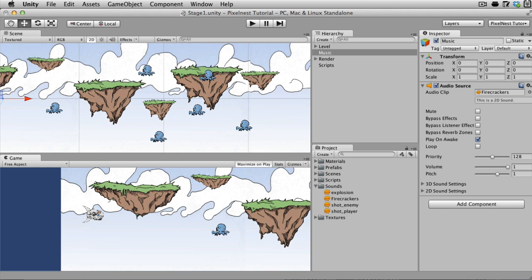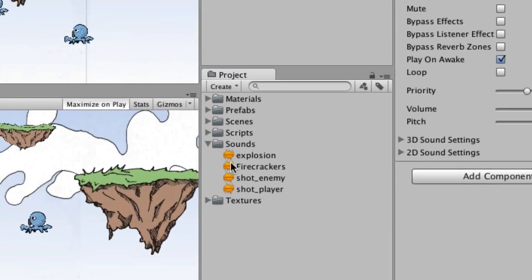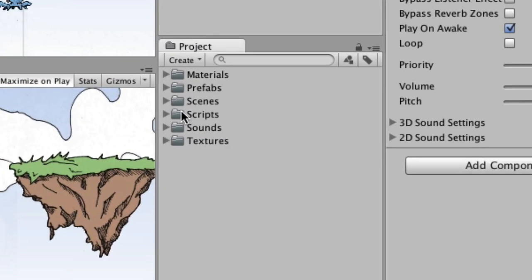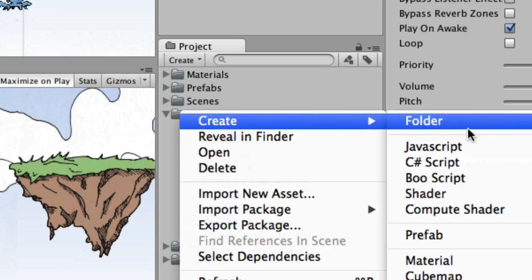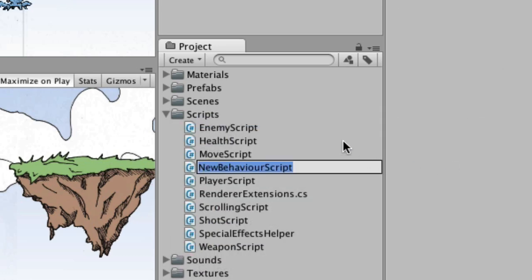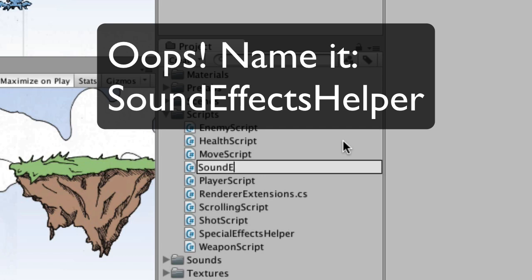So let's see if the sound effects are as easy. Now they're not, but they're not much harder than that. The difference is we can't just throw them up there because we need them to be triggered at a specific time. So we're going to create a sound effects helper script. And that is going to go of course right here inside of scripts.